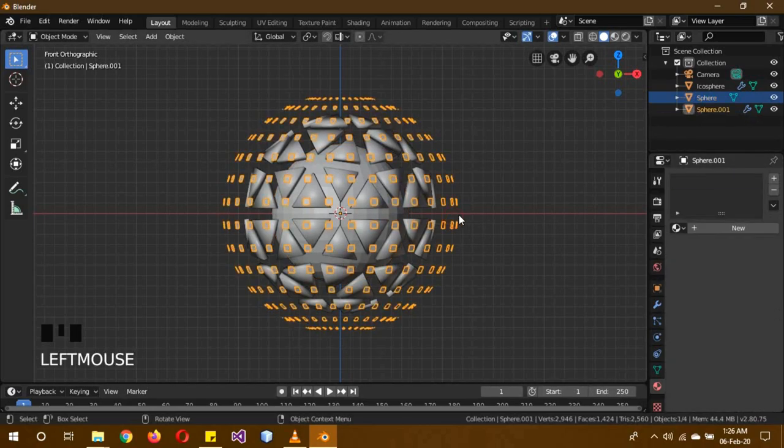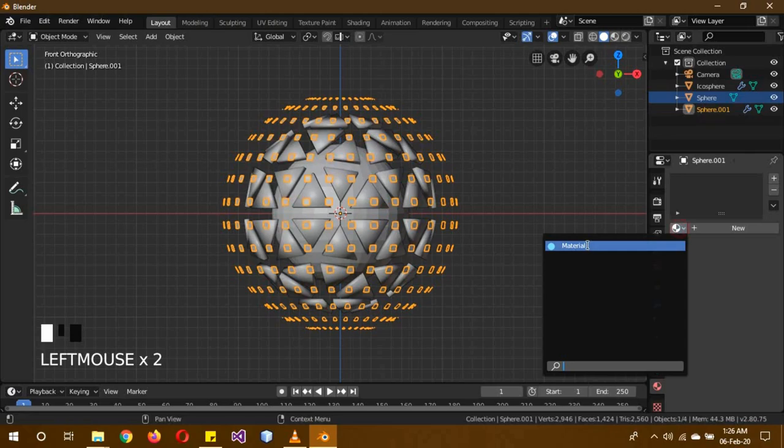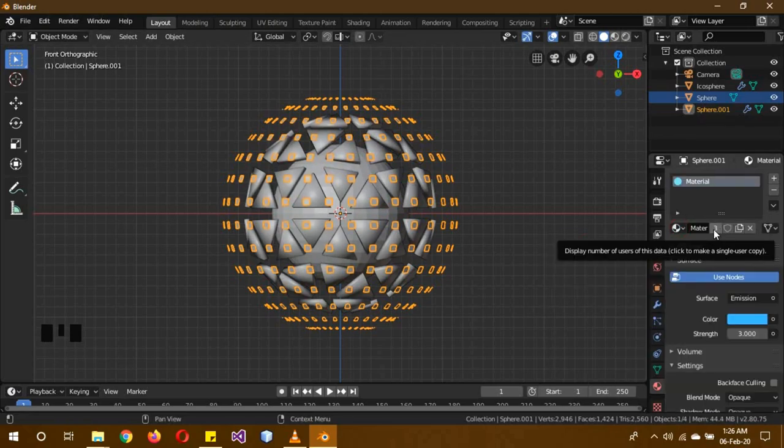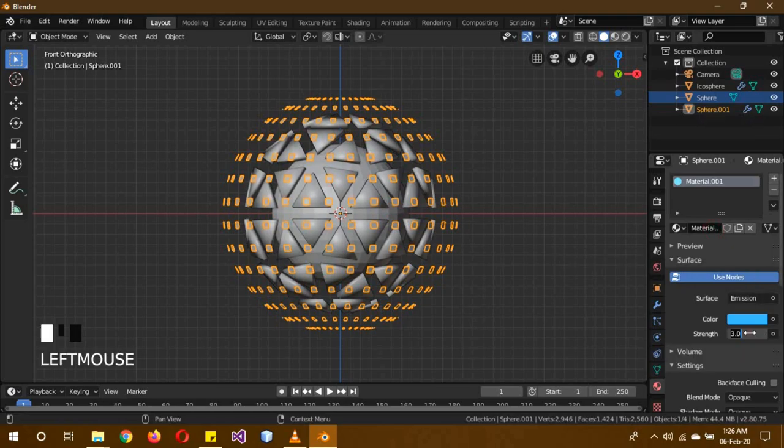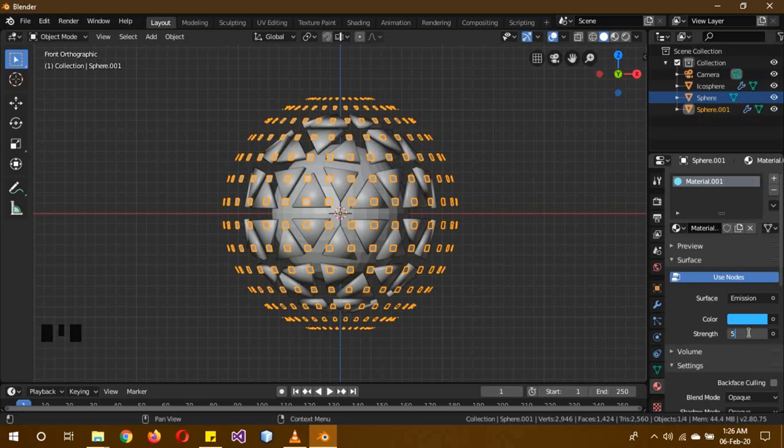Then click the outer sphere and select the same material for it, but then click this over here to actually make it a new material. This way, when we change this material, the old one will still remain the same. Bump up the strength to about 5.